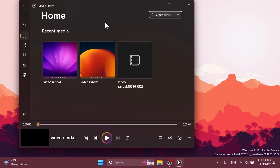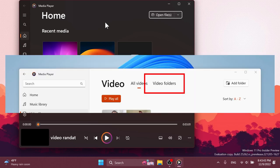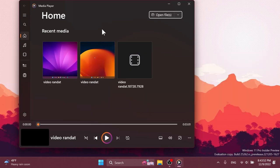Microsoft is also rolling out a media player update with the version 11.2211.34 that brings the ability to browse through your video library by folder. If you don't have it yet, don't worry, just search for updates in the Microsoft store and you should be getting it pretty soon.